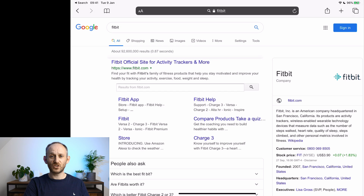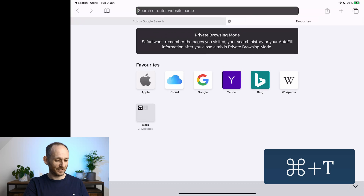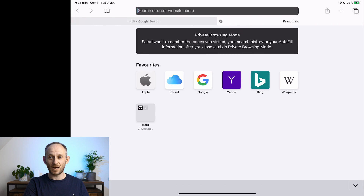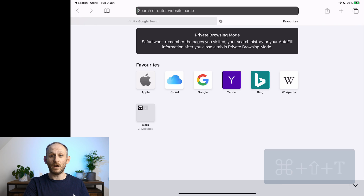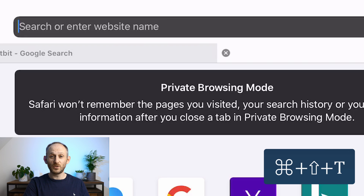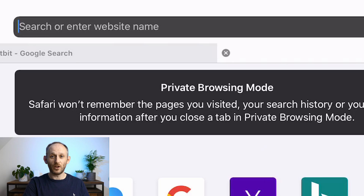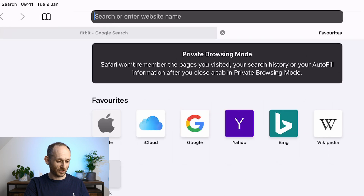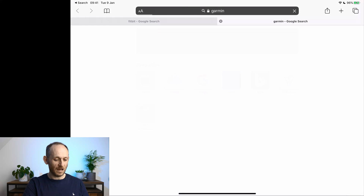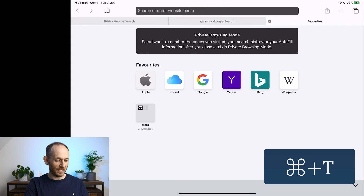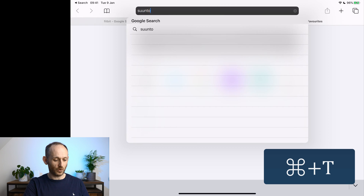If I want to search in another tab, I can easily open one with Command and T. If I wanted to force it to be a private tab, that would be Command, Shift, and T. Notice that when a new tab opens, the location bar is highlighted and you're ready to search immediately. Let's open a couple more tabs — Command and T — and search for Suunto.